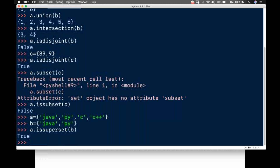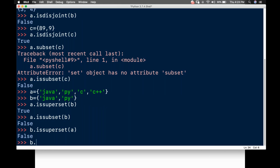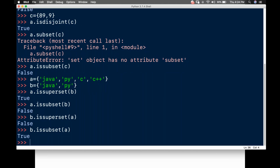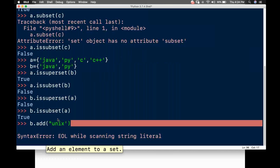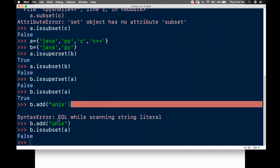I'll call a.issuperset(B) — it returns True. I'll call a.issubset(B) — it returns False. But if B gets one more language that A doesn't know — like adding 'UNIX' to B — then it is no longer a clean superset/subset relationship.